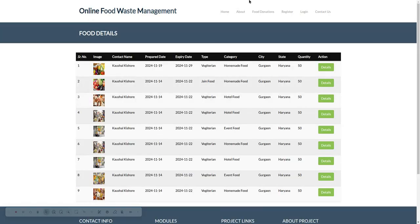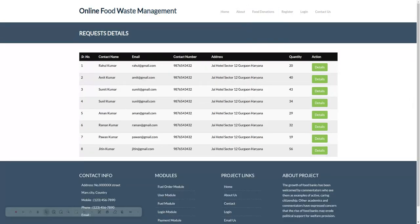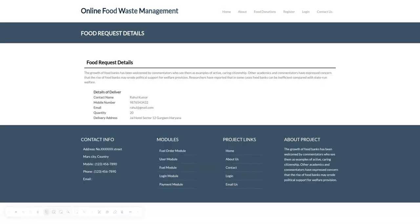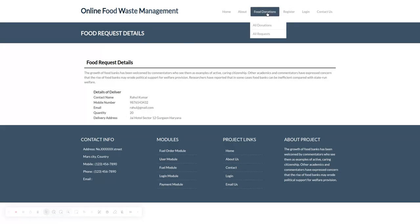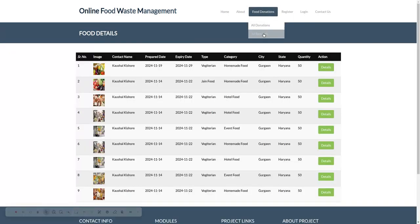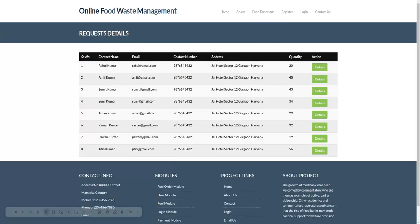If anyone has requested, they will be able to see it. In All Requests, if anyone needs a donation, they can see all the donations. Once you click on the details, you will see the contact number and all these things.